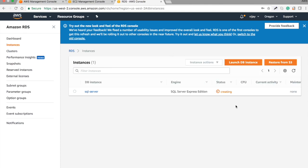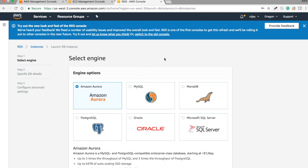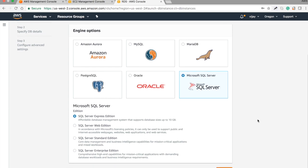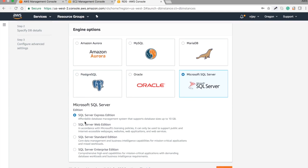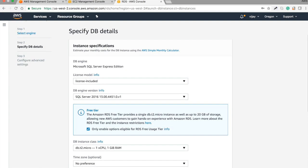I created one SQL Server in a previous session, but no issues, we're creating a new one. Here you can see the engine options: MySQL, MariaDB, PostgreSQL, Oracle, and SQL Server. We are going to select SQL Server and create a new one. You can see the different editions: SQL Server Express, Web, Standard, and Enterprise. Let's start with Express edition.